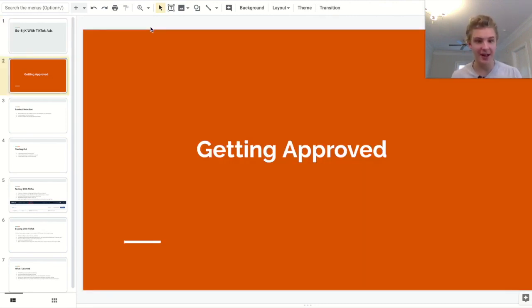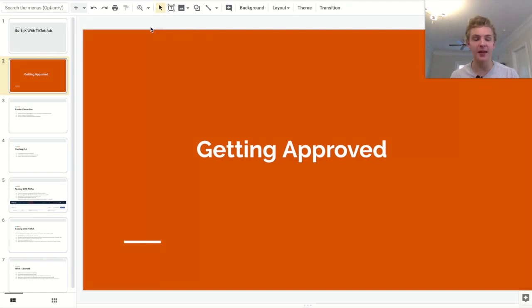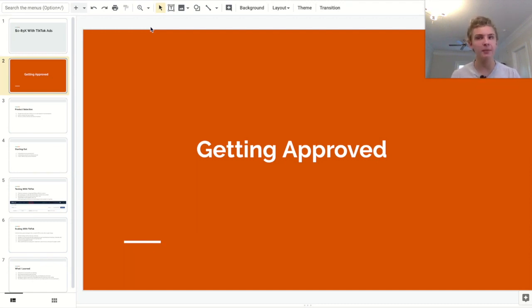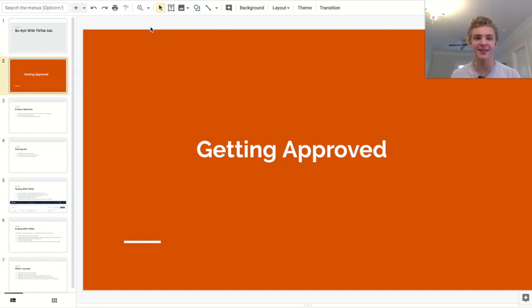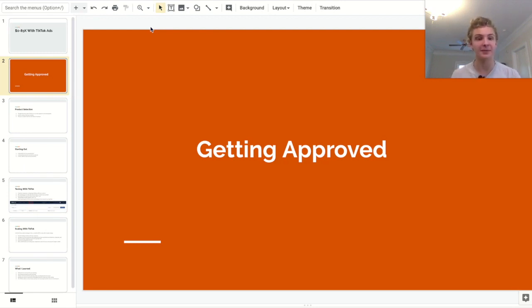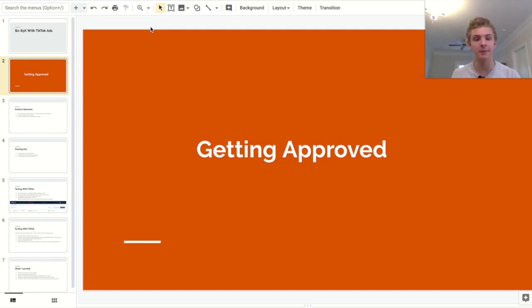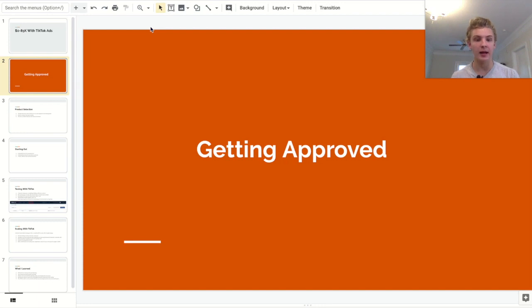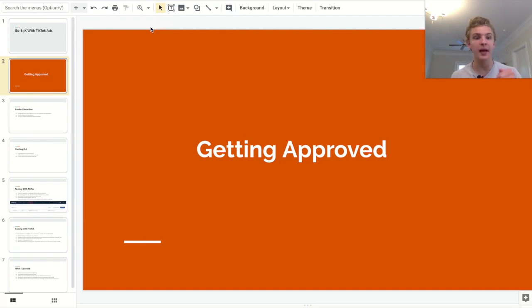The first step is getting approved. Now, unlike Facebook ads, this is a lot harder than you may imagine. Getting approved took me, I would say, three to four months, around seven applications. And it was just a pain in the ass. But I did get approved, and it's possible to get approved. You just have to be extremely persistent with it. So I did make a video on how to get approved for TikTok ads. And I will recommend that you check that out after you're done watching this video. I'm going to link it in the description below.